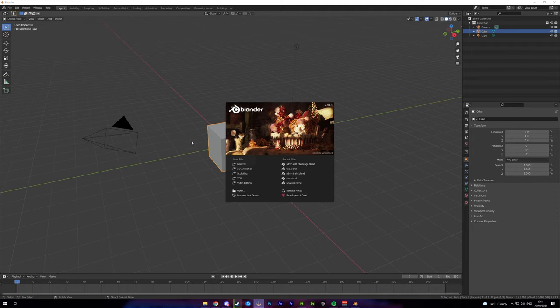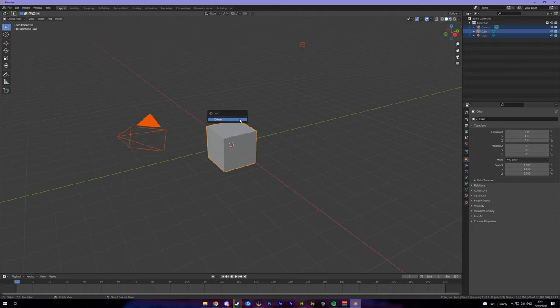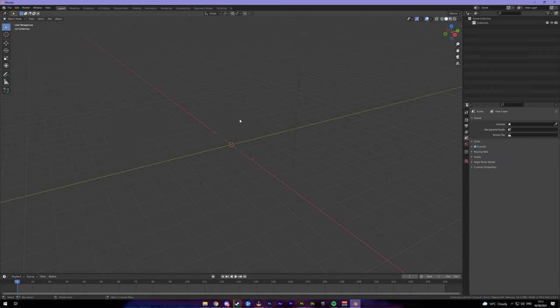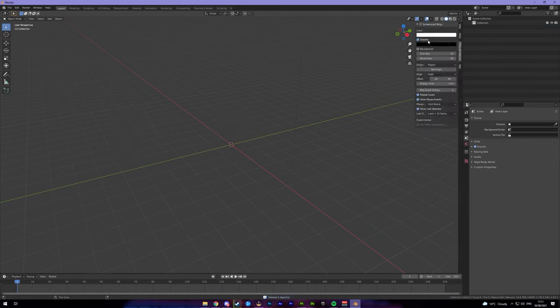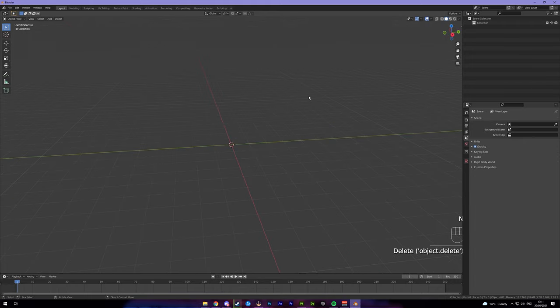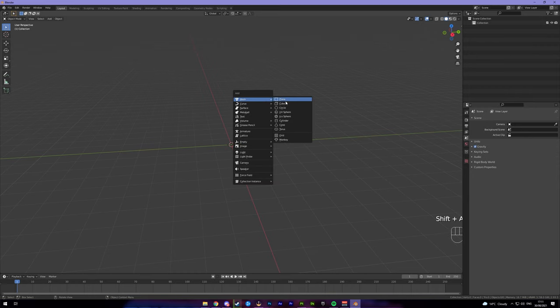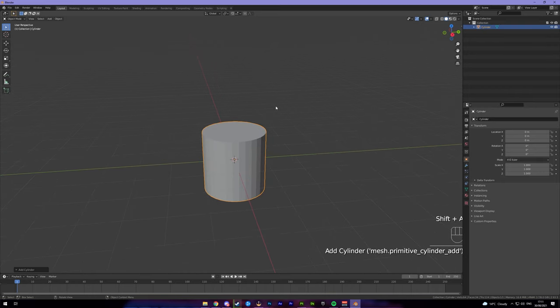So you want to come through to Blender, start up the fresh seed, use A and X to delete everything. Actually I'll turn on my screencast keys for you. So delete everything, I'm going to add a cylinder.